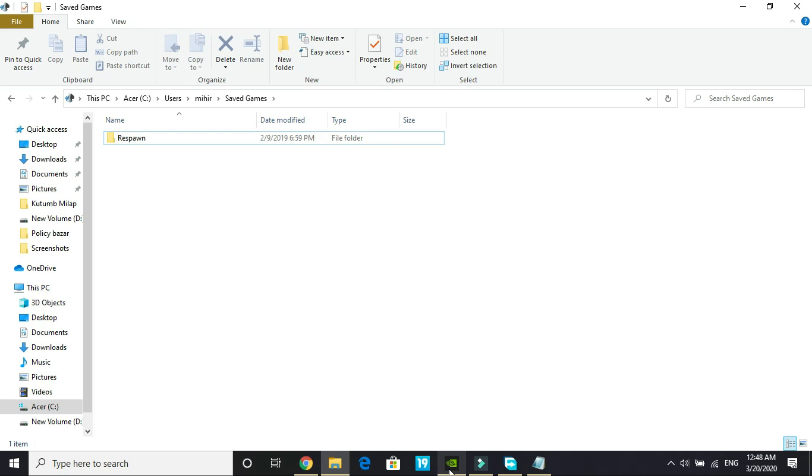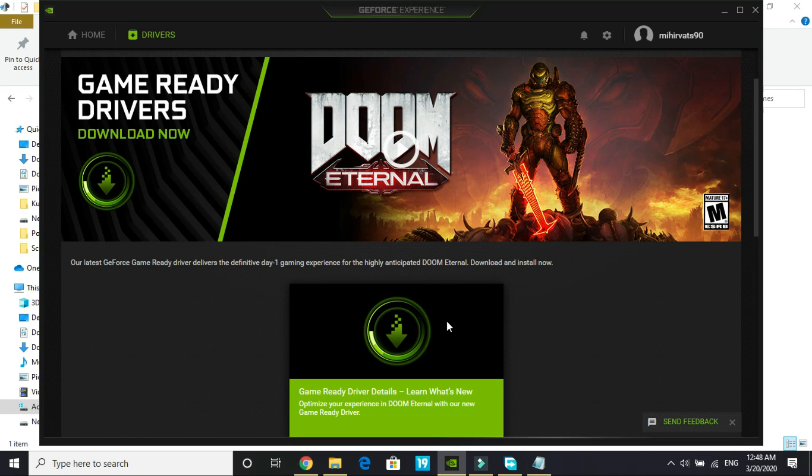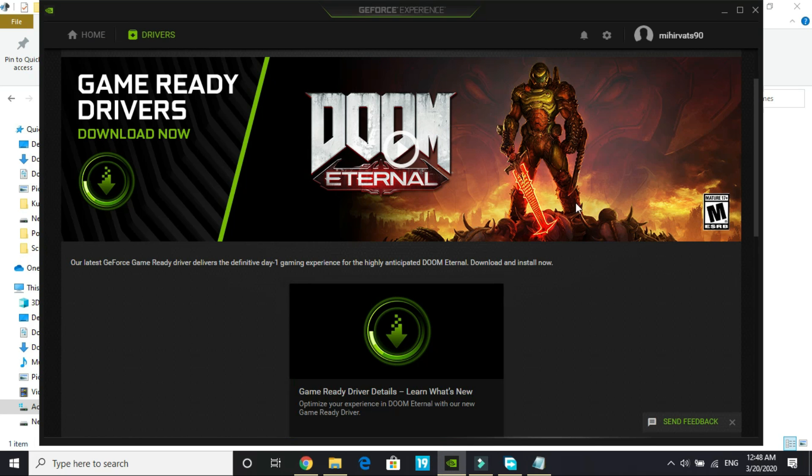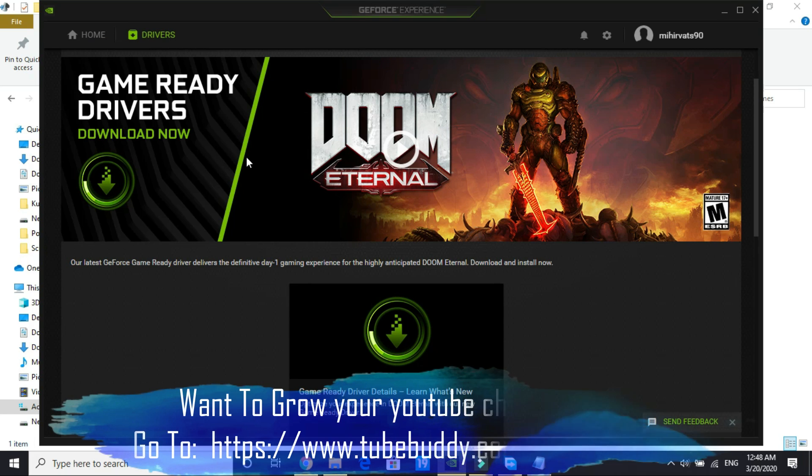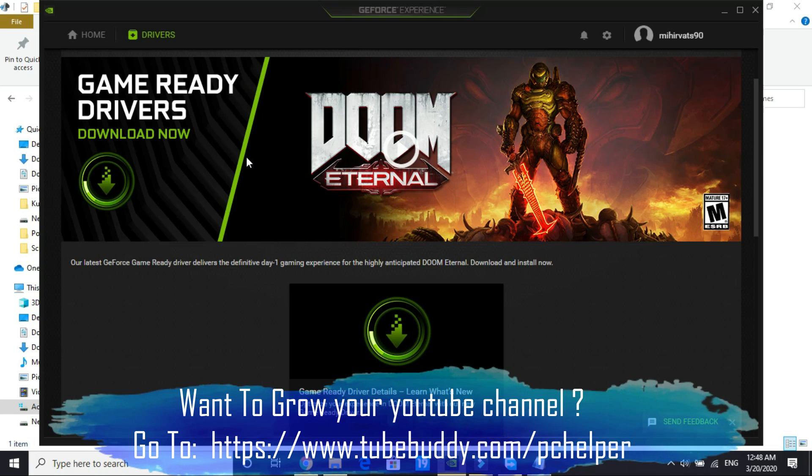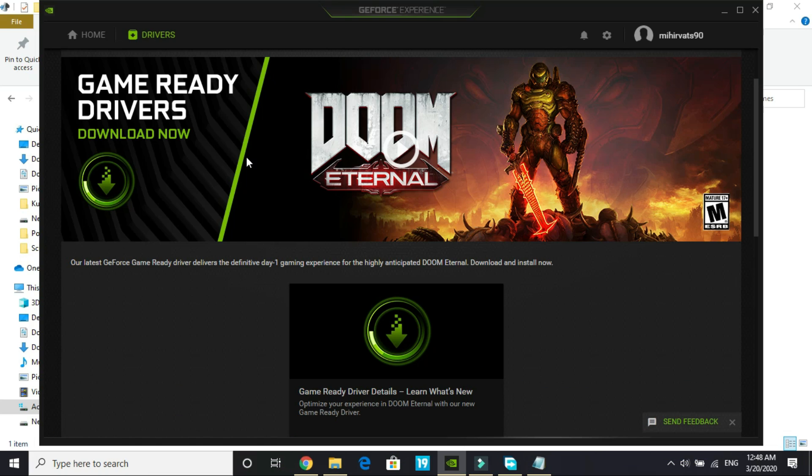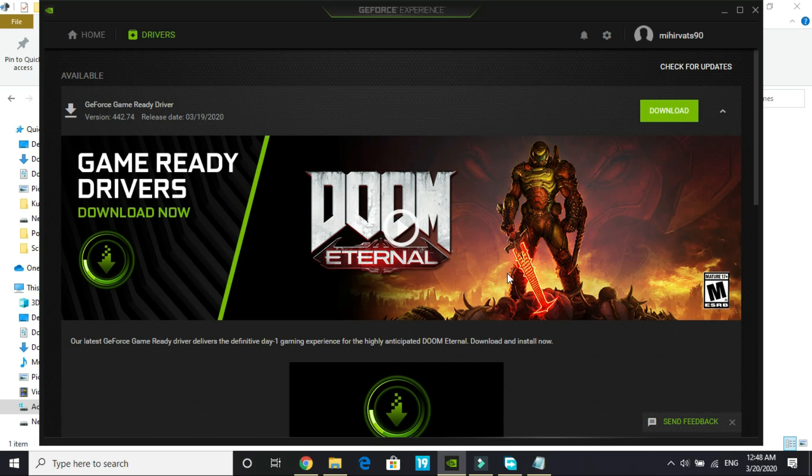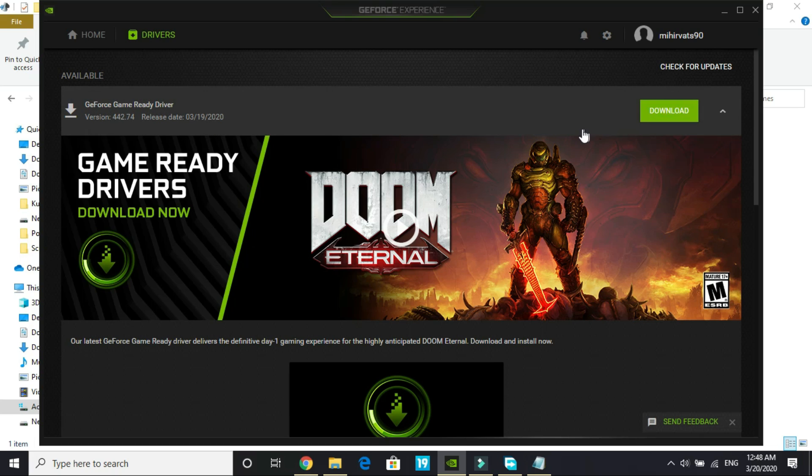Before proceeding to the next step I have an important note. If you are an Nvidia user or even an AMD user, for both AMD and Nvidia the game ready drivers are already out for the game Doom Eternal. As you can see in my GeForce Experience the latest GeForce game ready drivers deliver the definitive day one game experience for the highly anticipated Doom Eternal. Download and install now.